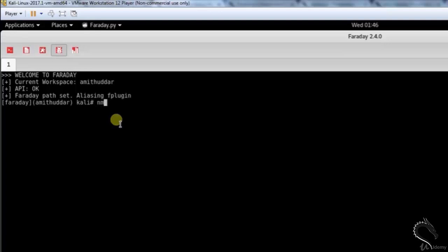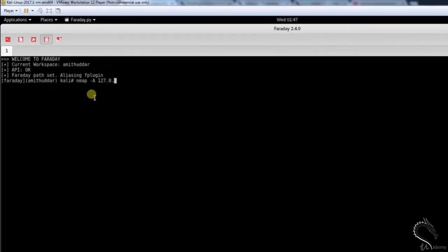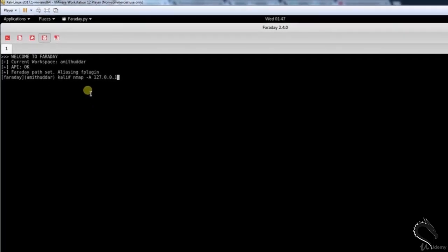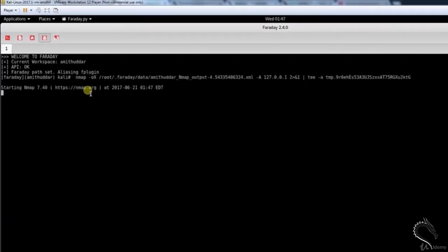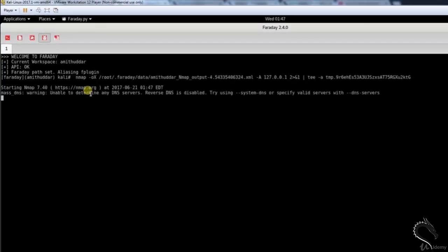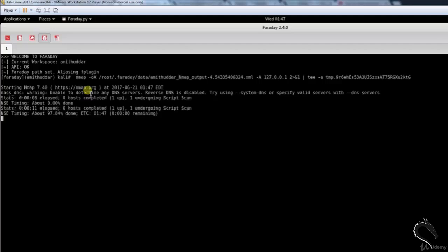Type in Faraday console nmap -a 127.0.0.1. Nmap, the network mapper, is an open source and very versatile tool for Linux system or network administrators. Nmap is used for exploring networks, performing security scans, network audits, and finding open ports on remote machines. When Faraday supports the command you are running, it will automatically detect it and import the results.